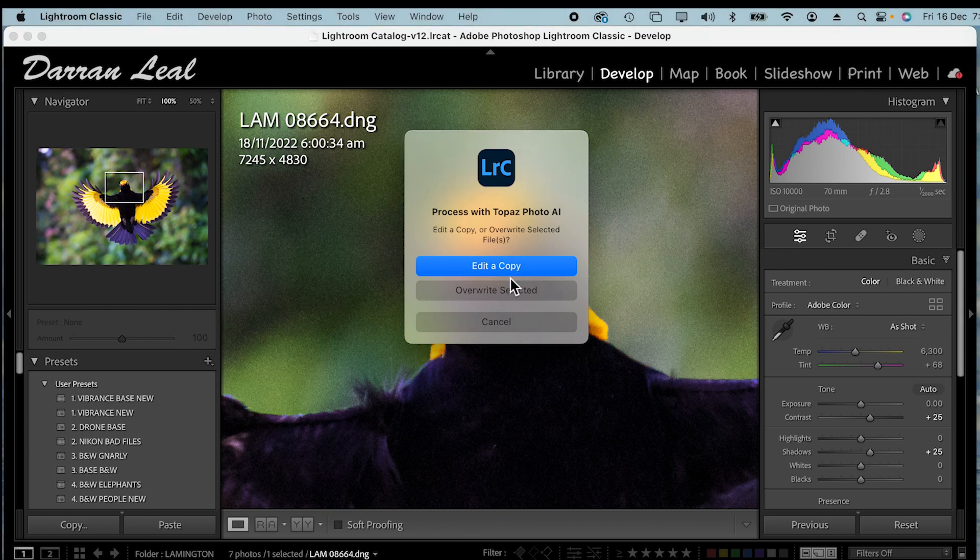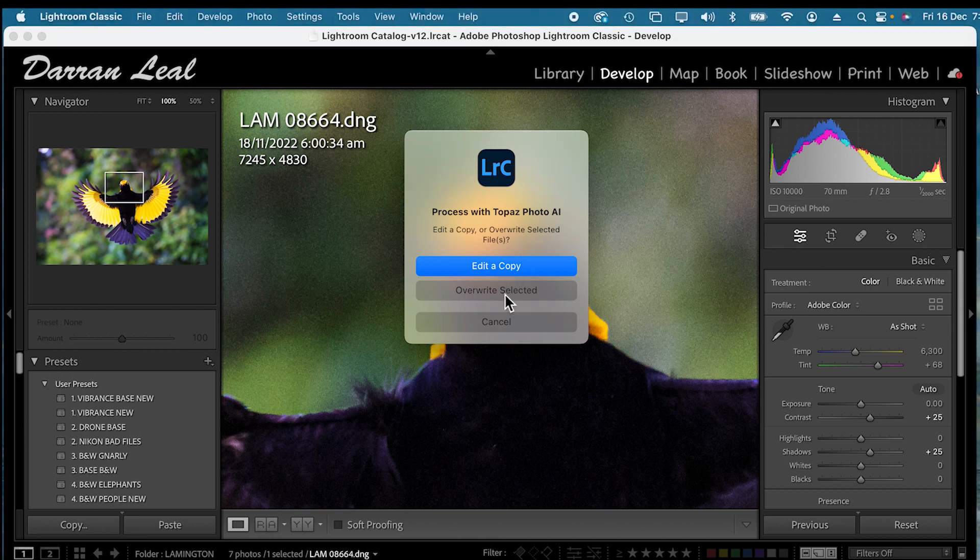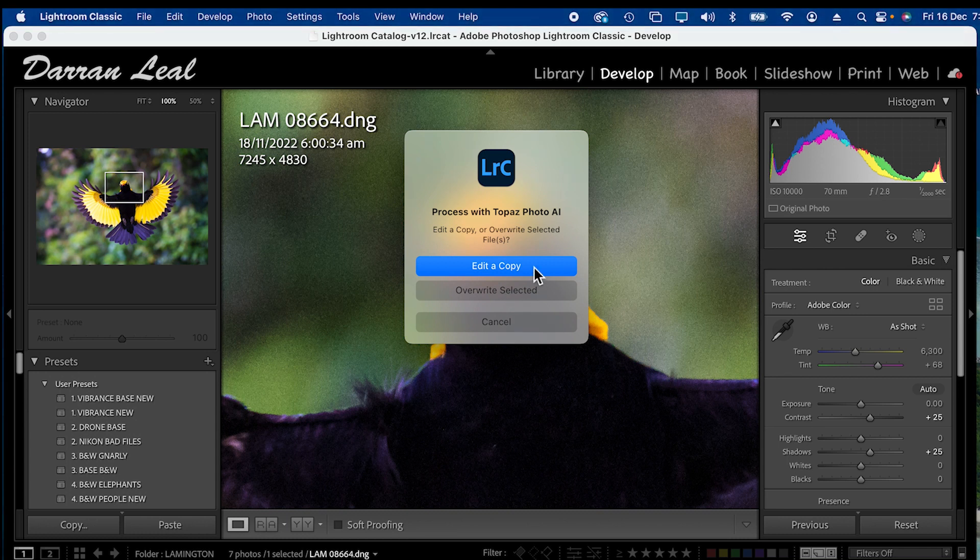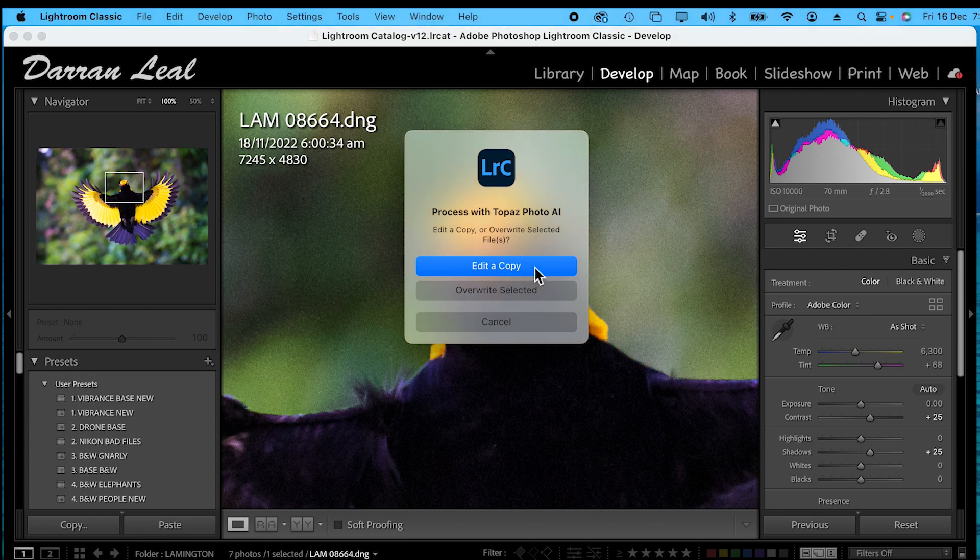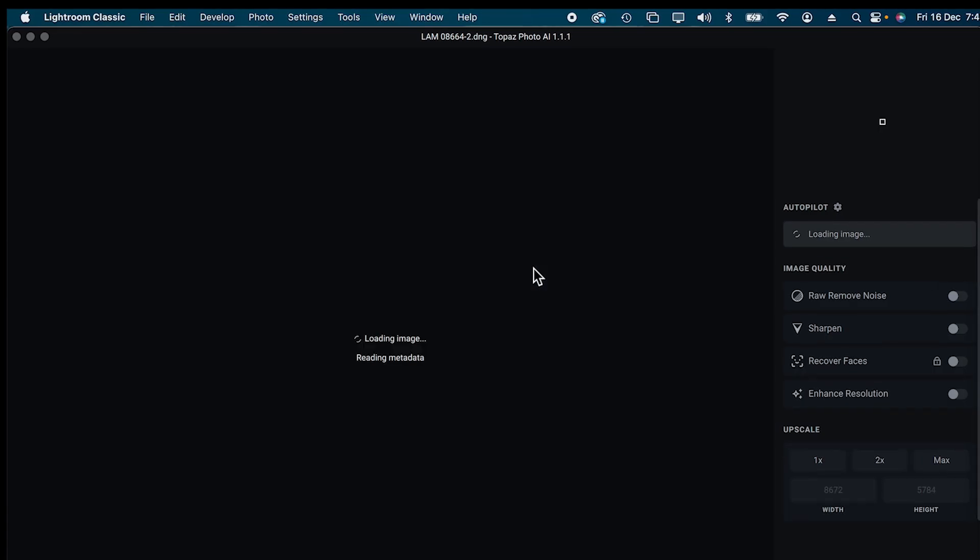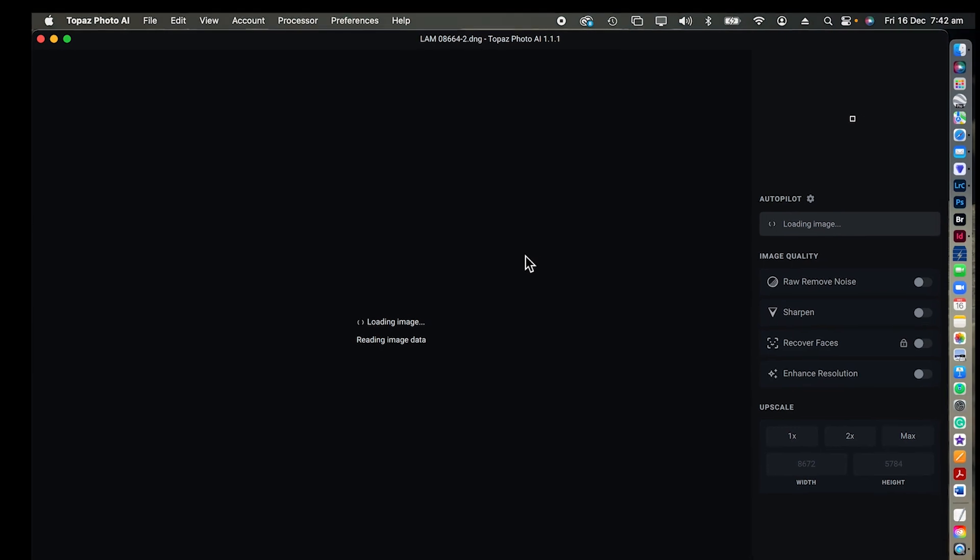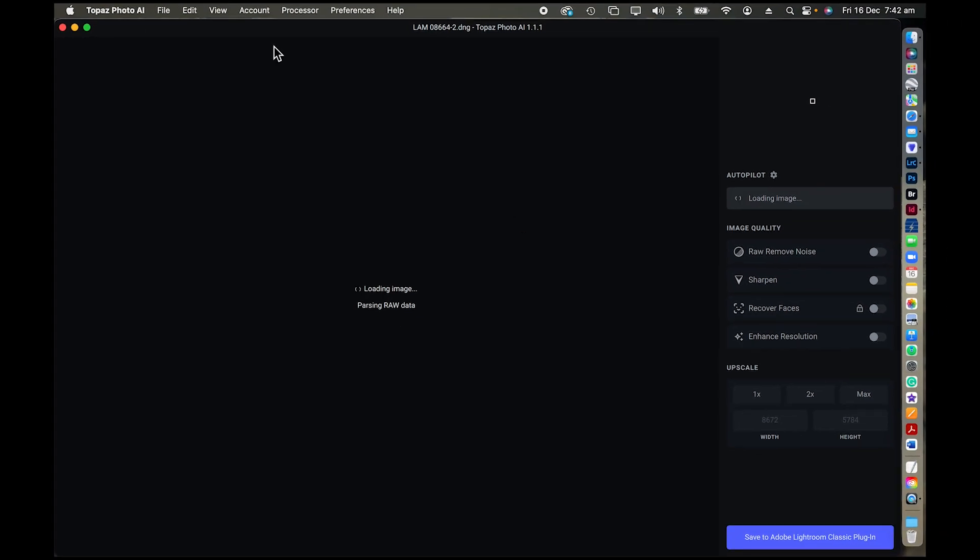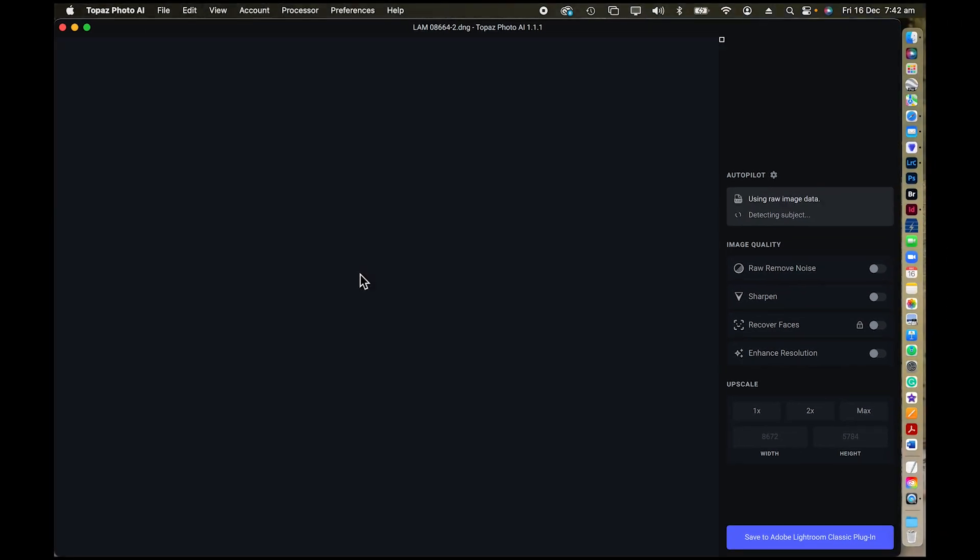Now I'm going to do a copy. I don't want to overwrite the original captured file, and that's just by experience habit that I don't want to get rid of or change the original captured file. I go to edit a copy, it then loads up Topaz Photo AI.